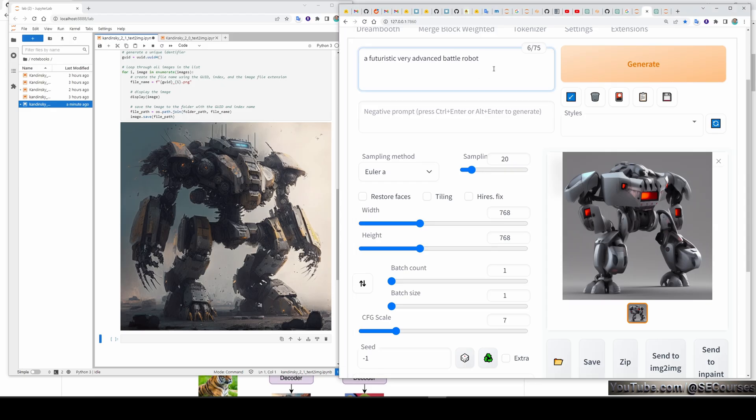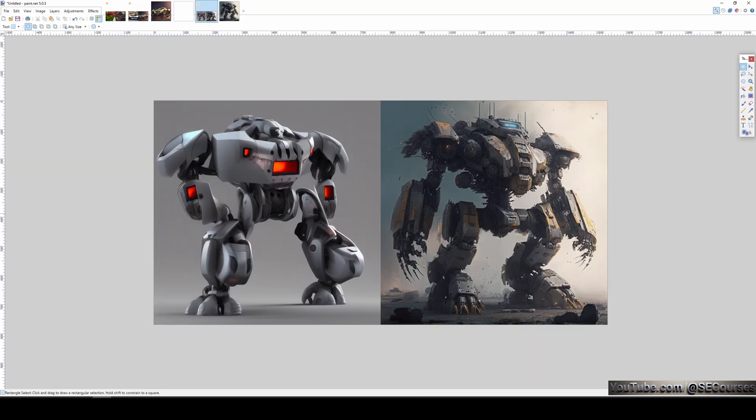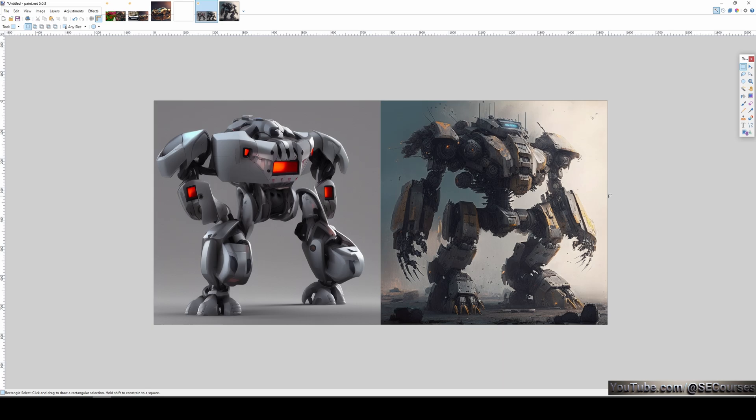Now, another very simple prompt. A futuristic, very advanced battle robot. I am not using any negatives. The left one is the output of the stable diffusion 2.1 version. And the right one is the output of the Kandinsky 2.1 version. The right one is very similar to the output that we would get from mid-journey.